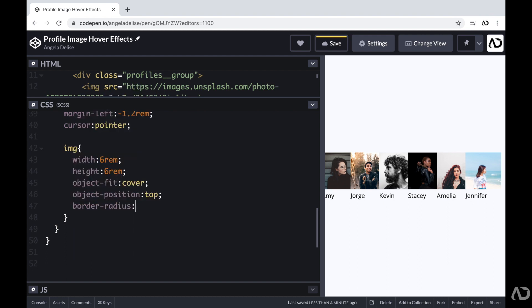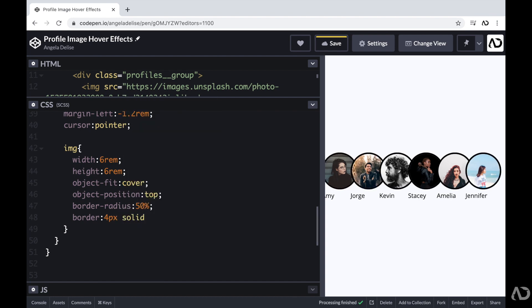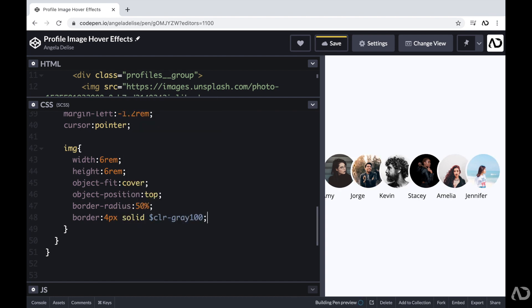And then to make them a circle, I'm going to set the border radius to 50%. And then I'm going to add a border of four pixels solid and a light gray.